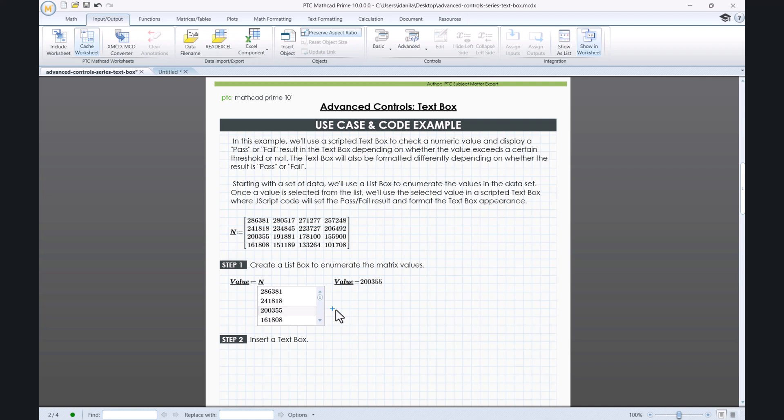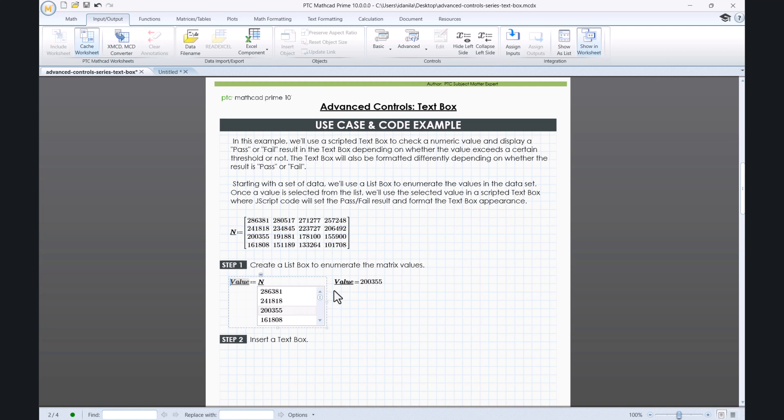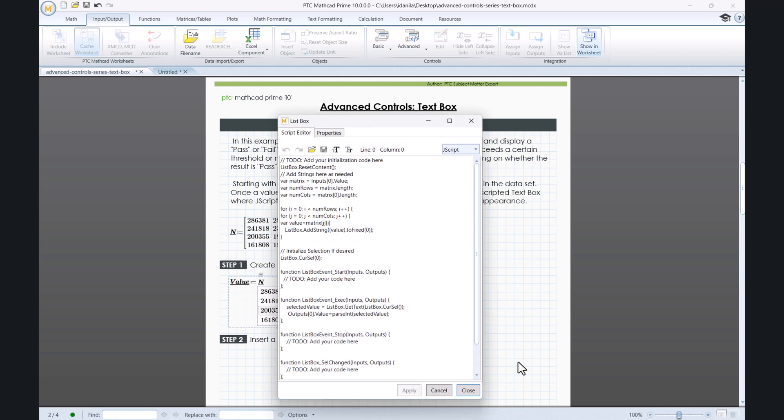In step 1, we create a list box that goes through the values of matrix N that is allocated to the variable named value. Based on our selection, we see the appropriate returned evaluation. This is how the code for the list box looks like.